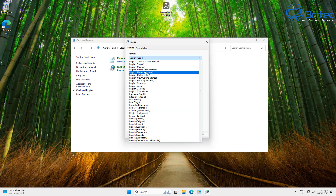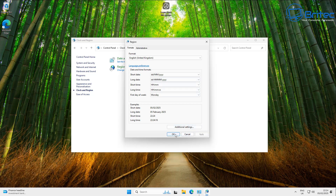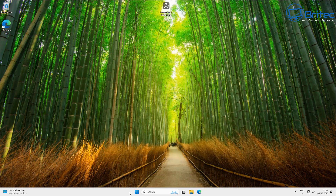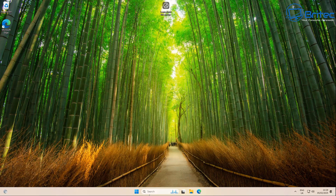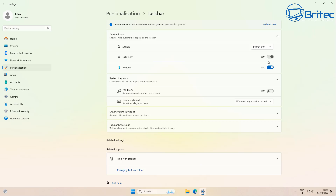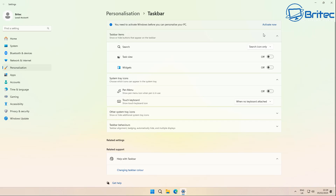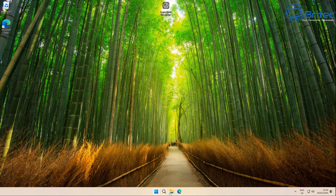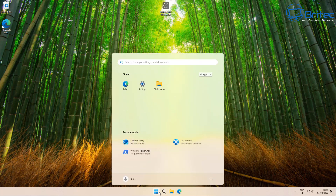Next, make a couple of changes to the taskbar. Go into taskbar settings and turn off Widgets and Task View. Change the search icon — rather than a search box, just use the search icon only, which gives a small icon. You can turn it off completely if you don't use it. The taskbar is looking a lot cleaner now.